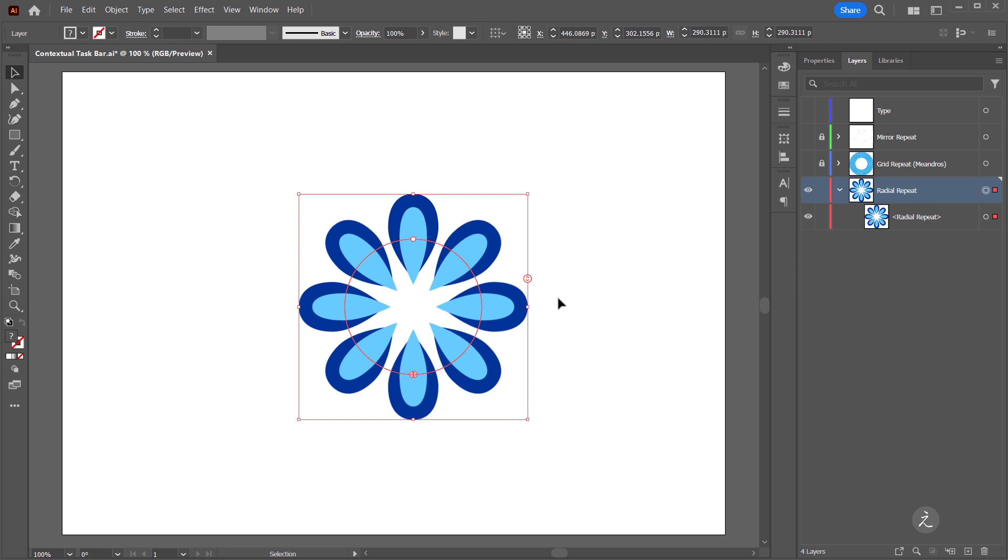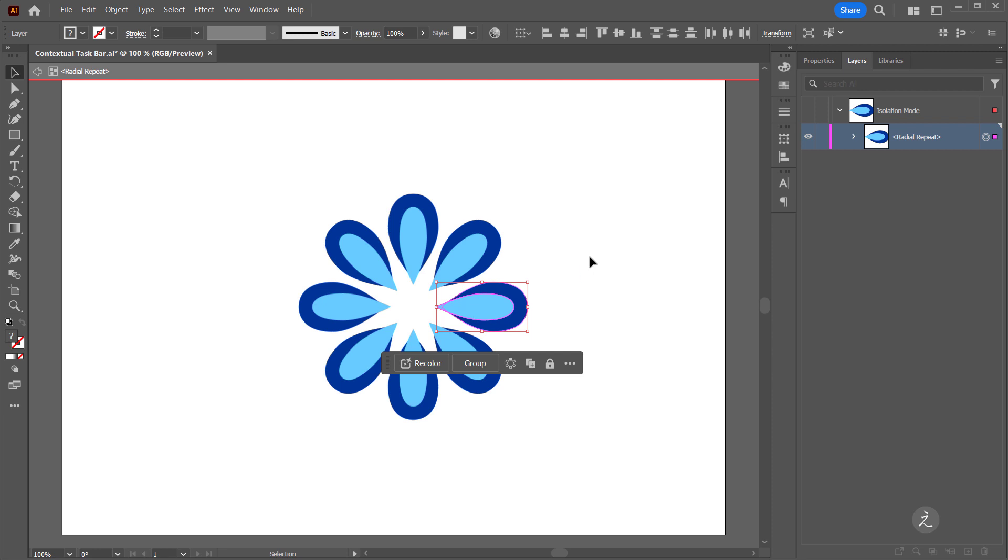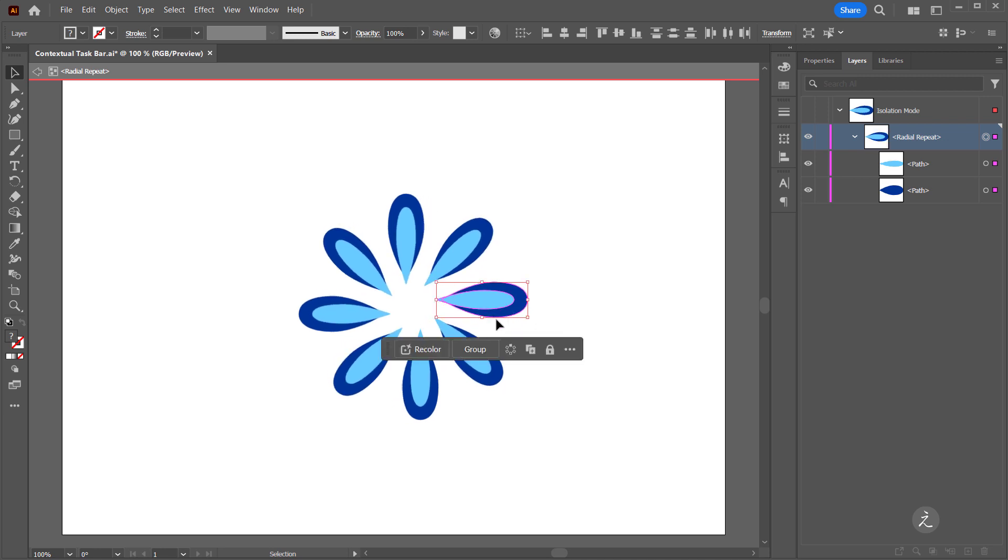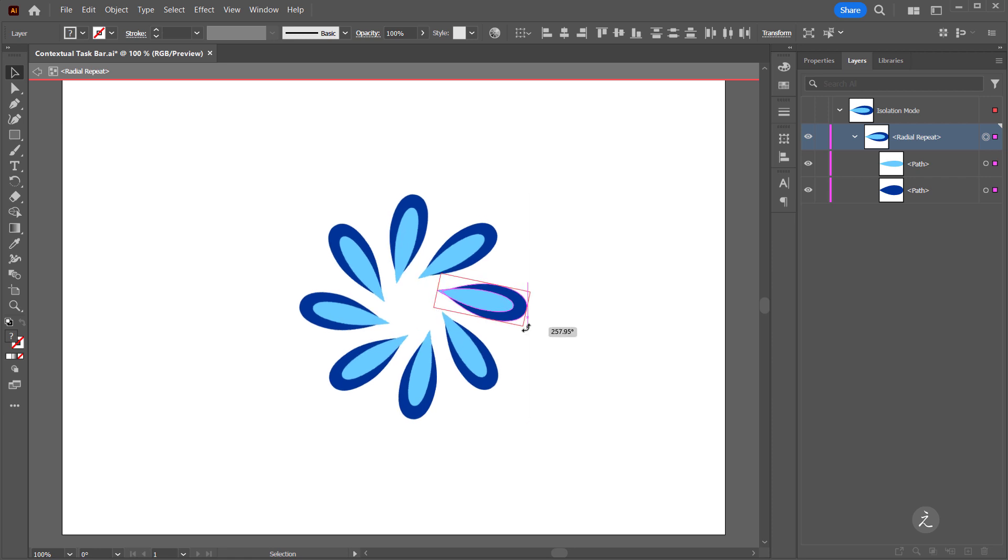So I'll go ahead and double click any of the artwork on the circle and that puts me into the isolation mode, radial repeats. So for example here I can just scale it down both of these paths or rotate.